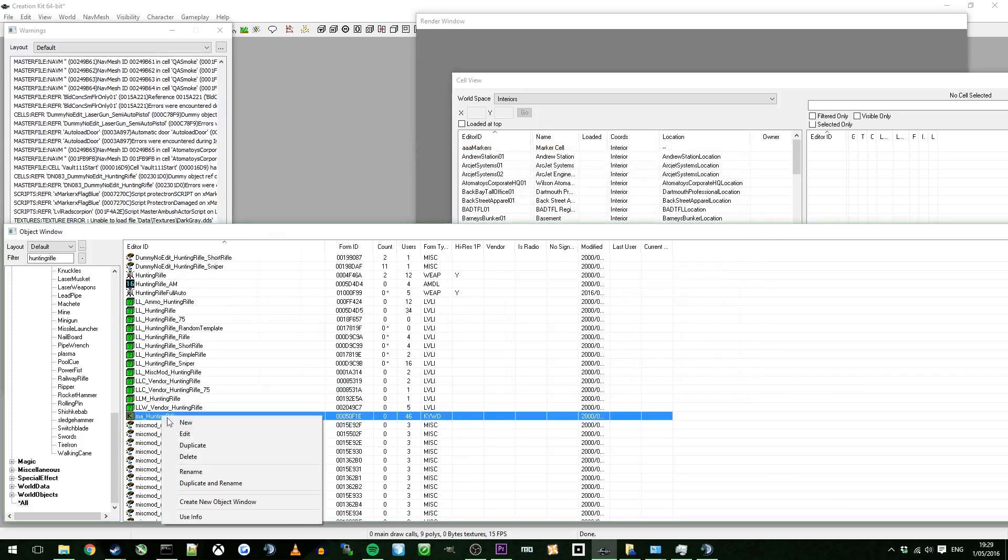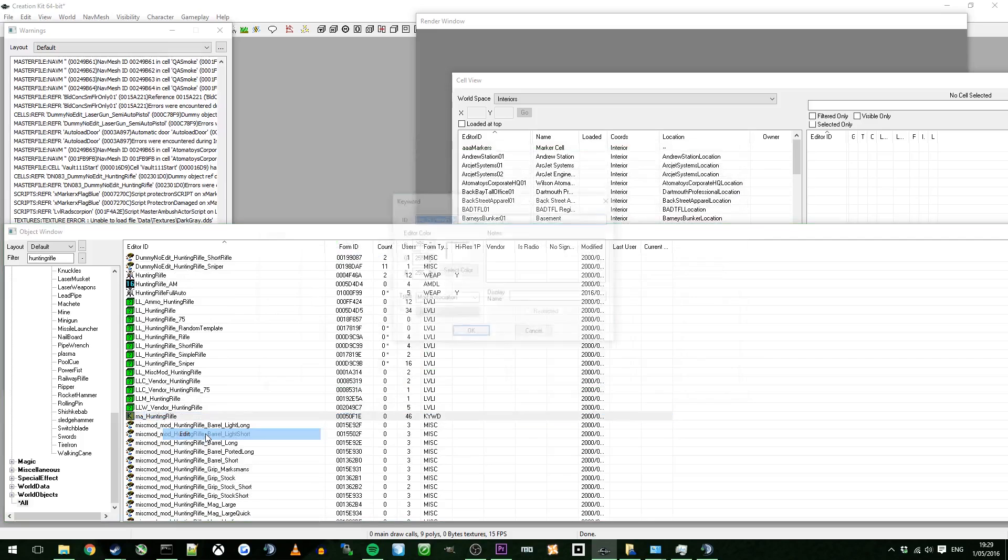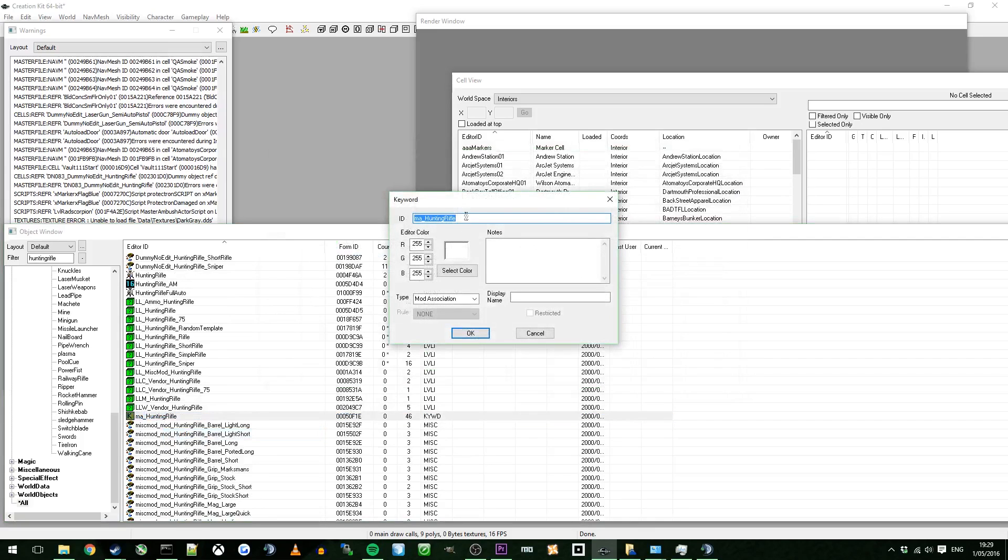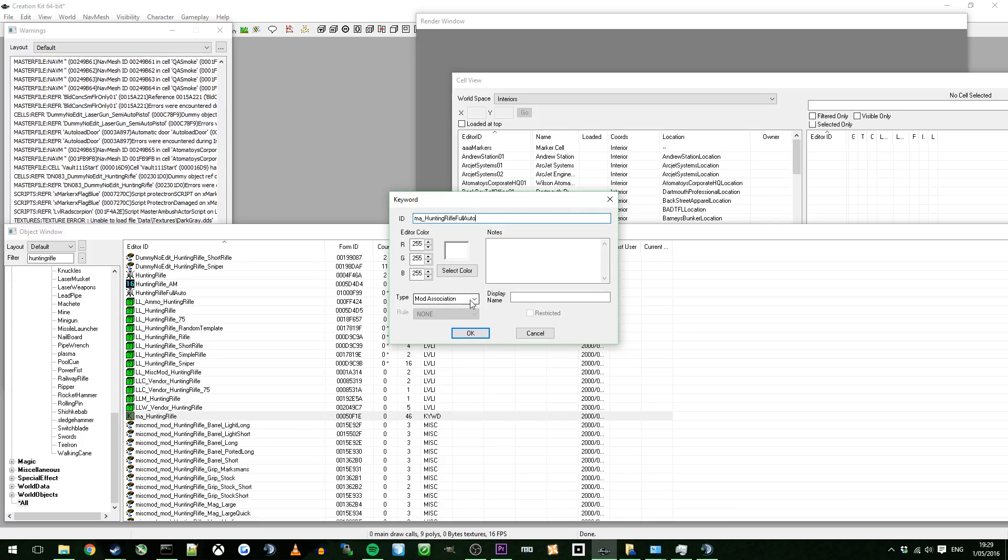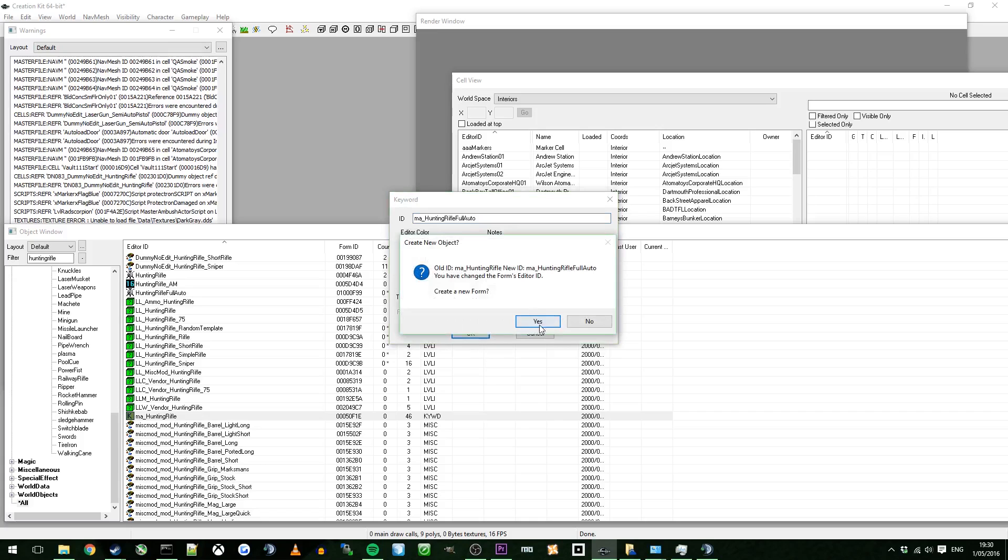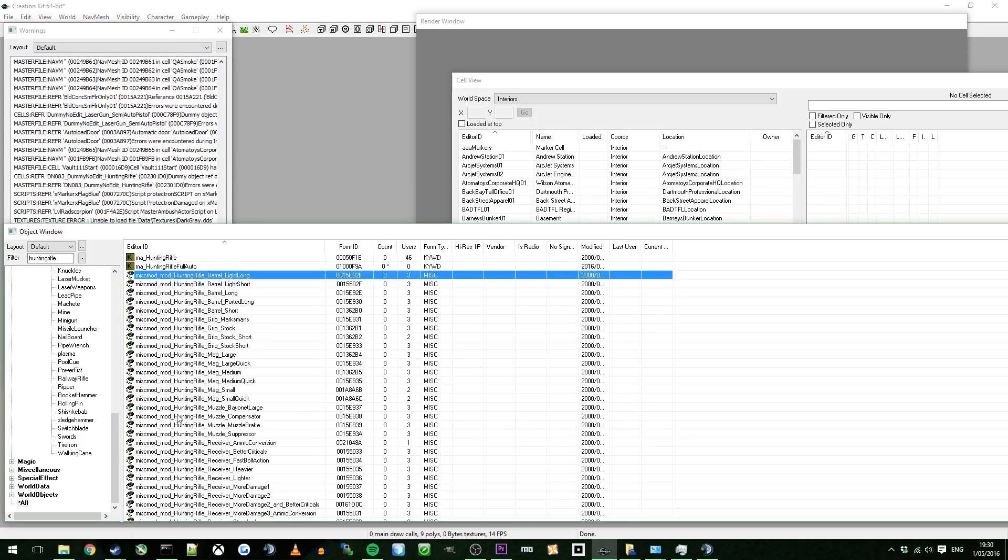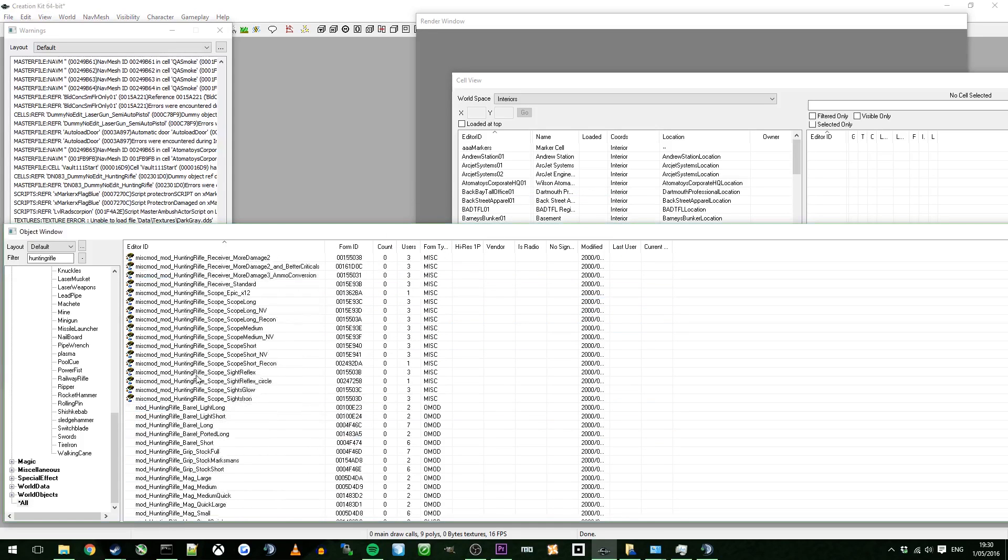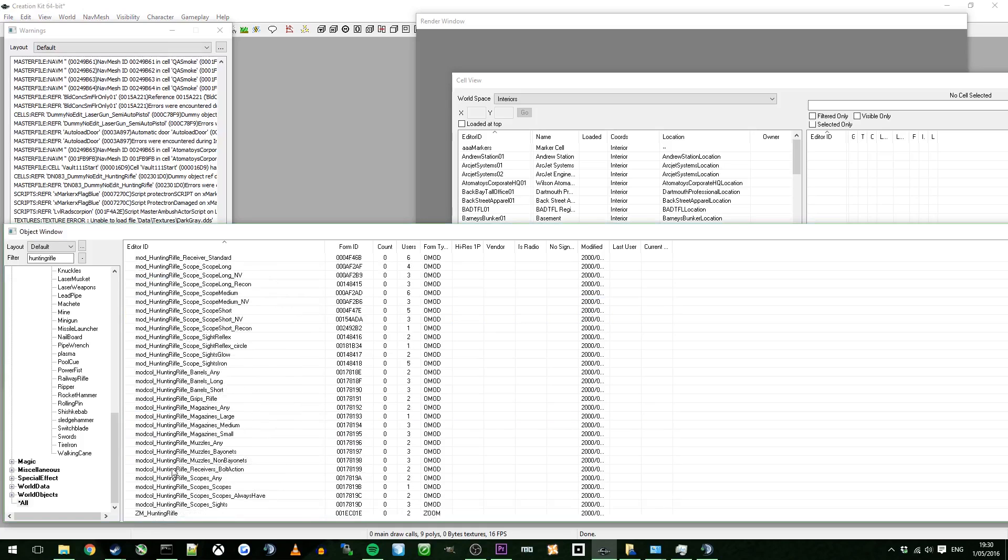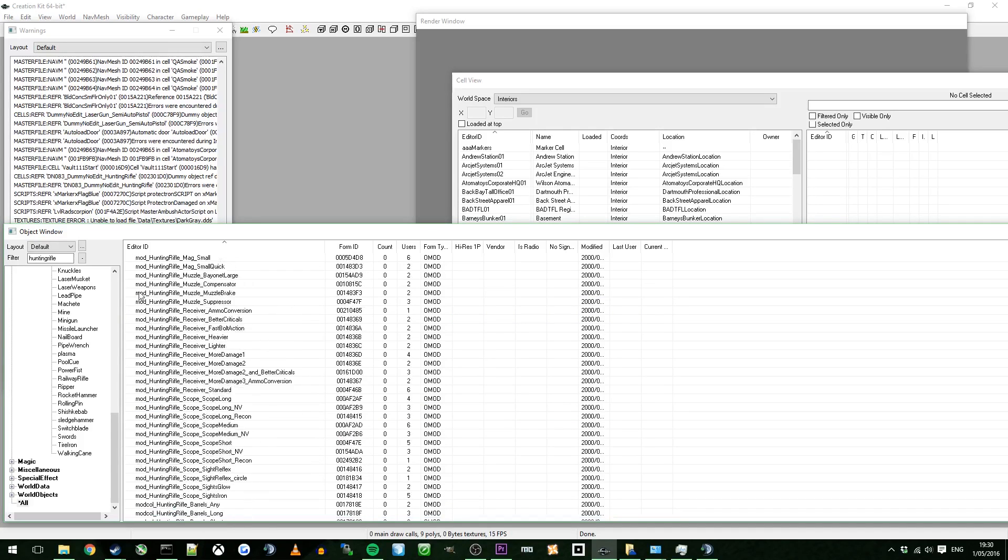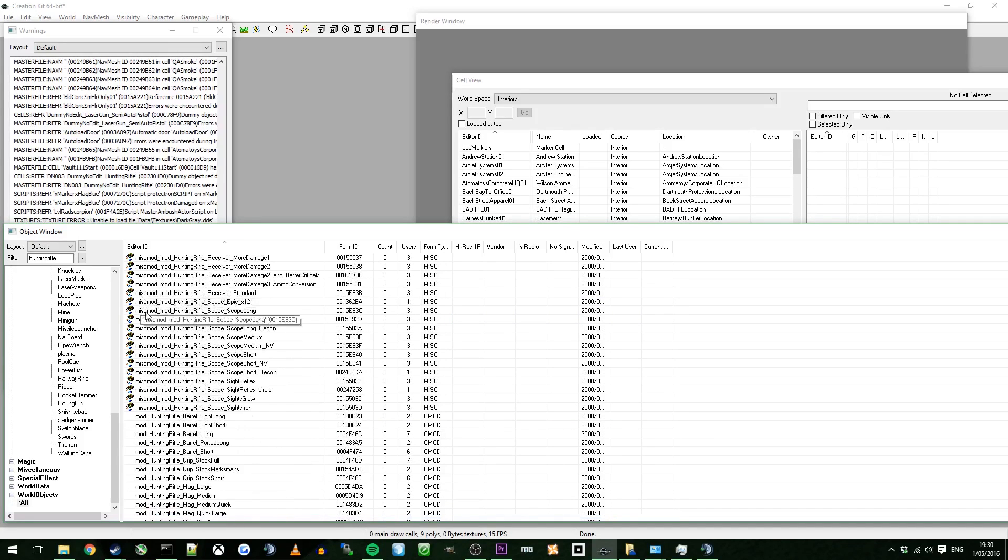So this is another thing you need to duplicate. What you want to do is you want to make this one full auto. Don't exactly know what this does. I know that it has something to do with the mod associate. That's how you apply all the mods to the gun. That's how it knows whether those mods, these mods here, fit onto this gun. So you want to just edit that. And it'll ask you to make a new form. Just click yes. Don't need to worry about anything else other than this. This is just your zoom. Don't need to worry about that.